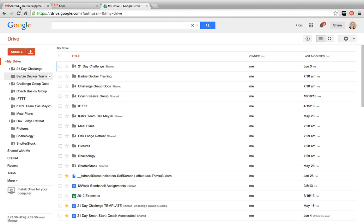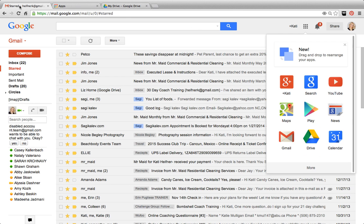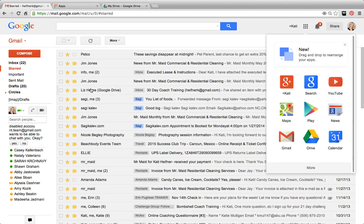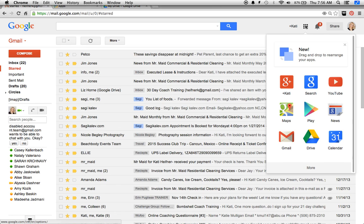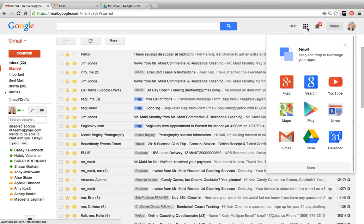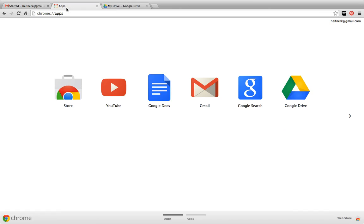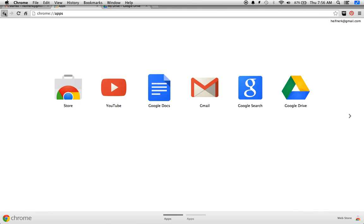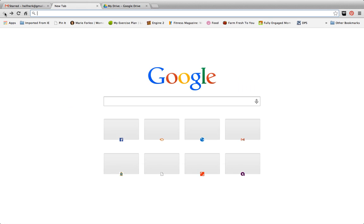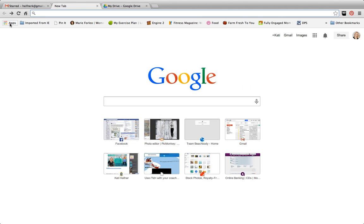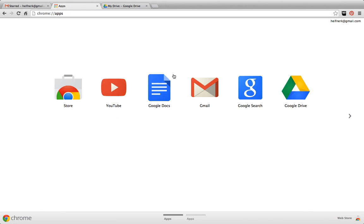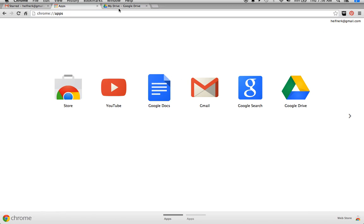So getting started, how do you get there? Well, you already have a Google Drive if you have a Gmail account. If you do not have a Gmail, go ahead and create one. When you're in your Gmail account, you can click on this grid, and it will come up with the apps, and you can just click on Google Drive. Or if you're in Google Chrome, you can click this app button, and it will bring you right to Google Drive.